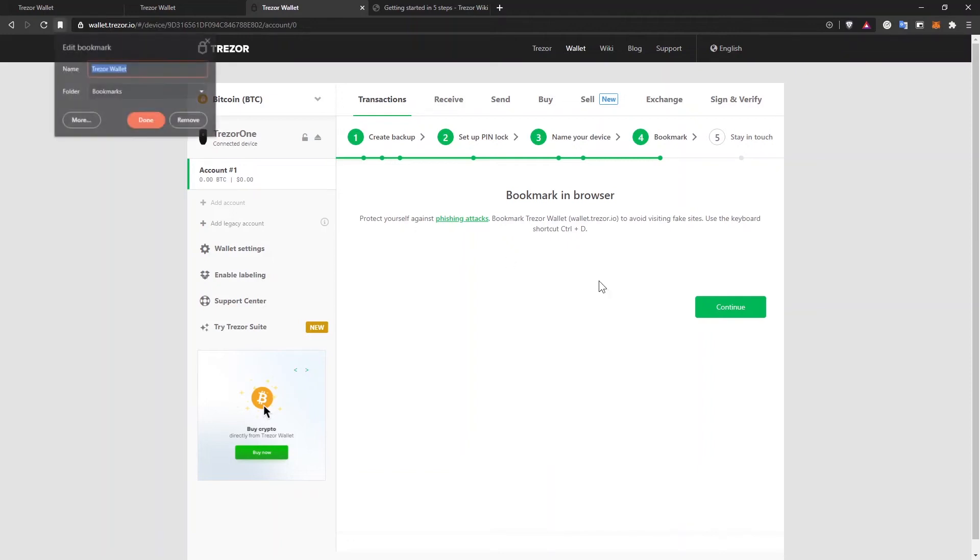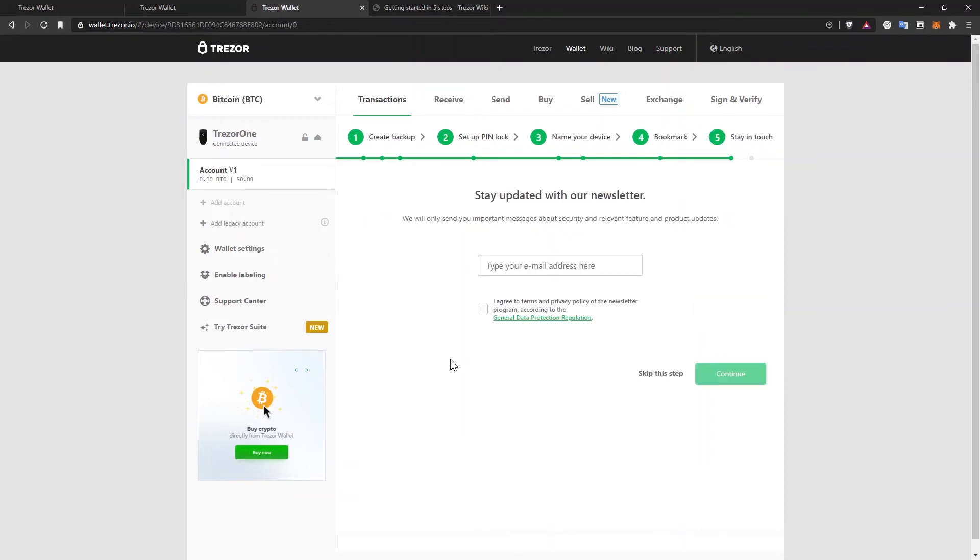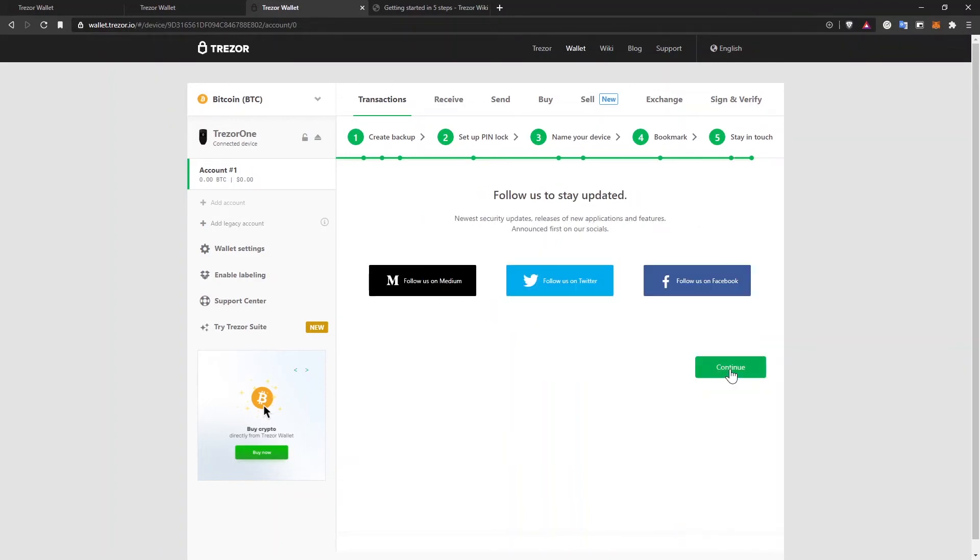Always make sure that you are on wallet.trezor.io. But if you create a bookmark in the browser, that will be safer because it will be a shortcut directly to the correct website. And if you select Ctrl D on a Windows machine, you'll be able to bookmark the website from here. I'll click on done. Then click on continue.